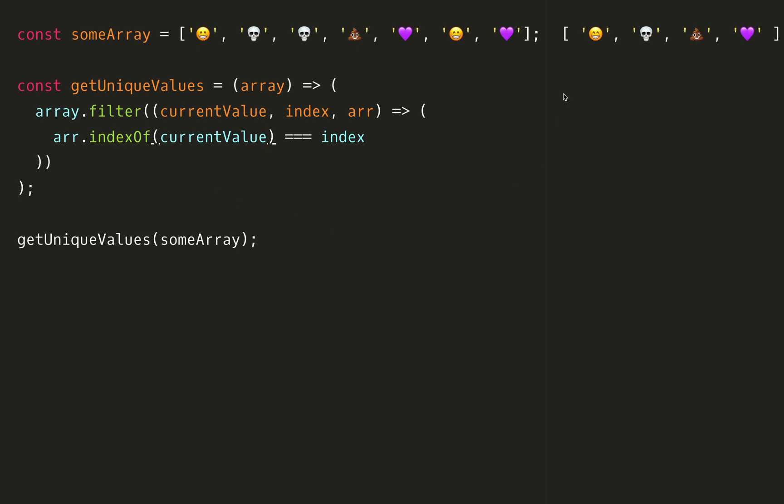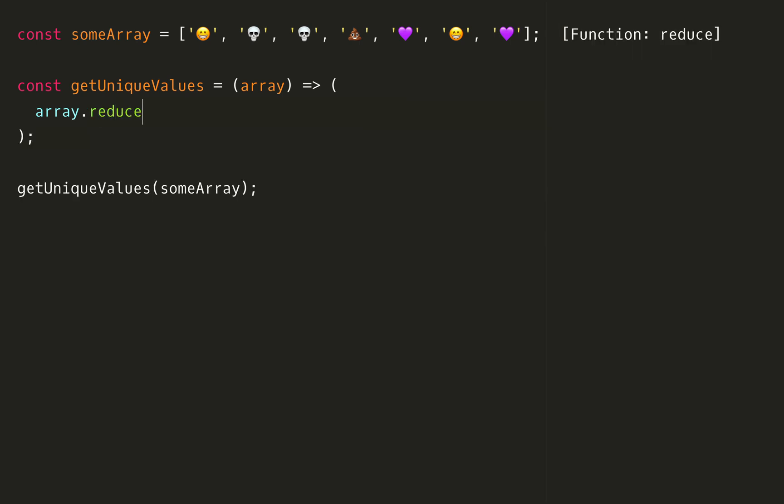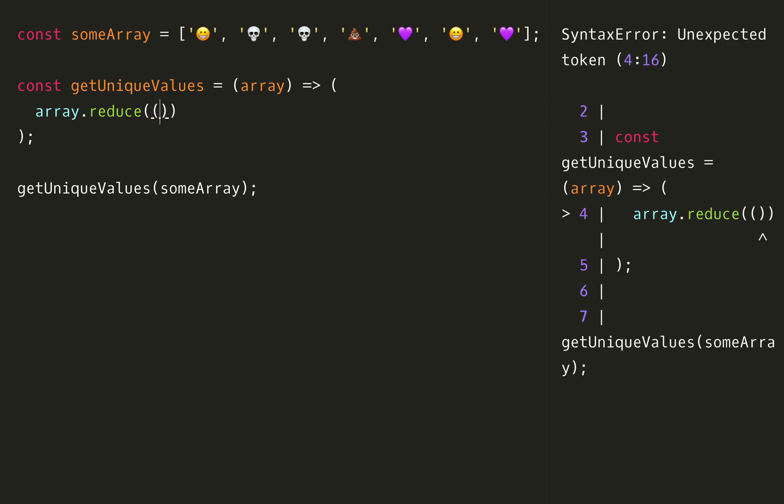As you can see we have all the unique values here now. For the next one we're actually going to use another built-in method but this time we're going to use reduce. Reduce is also a higher order function which means it takes a function as well.